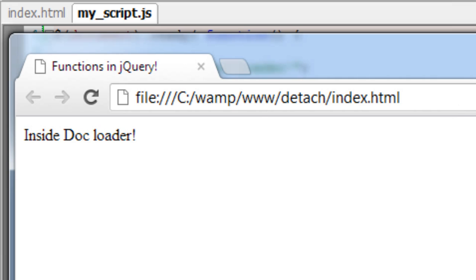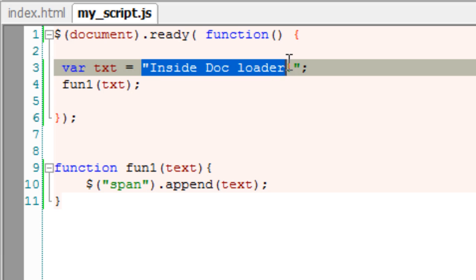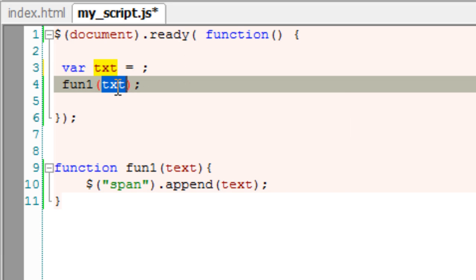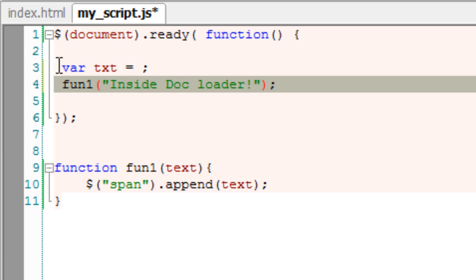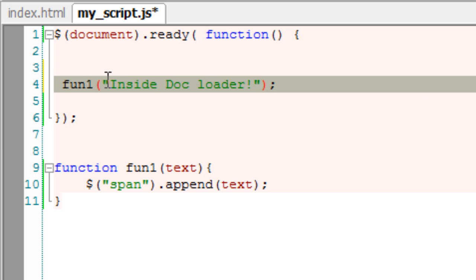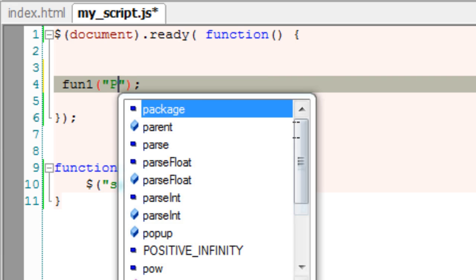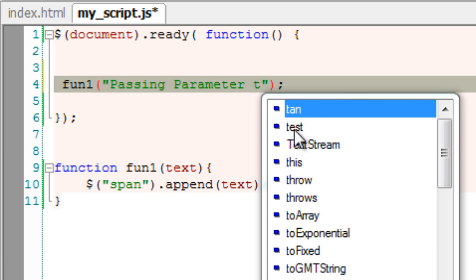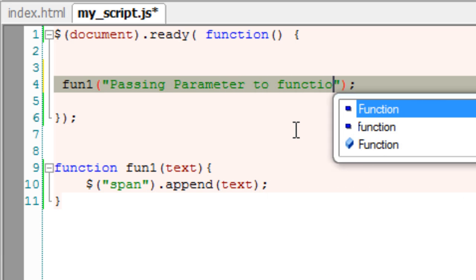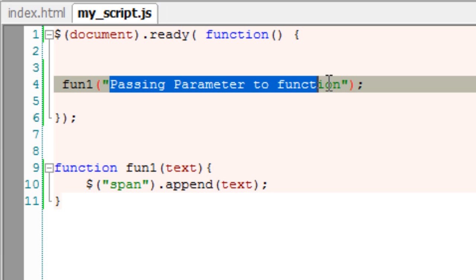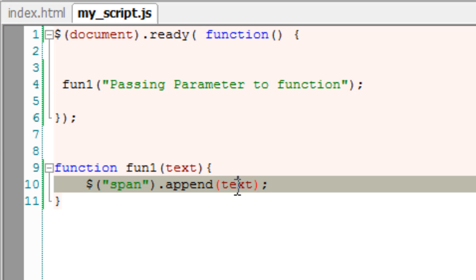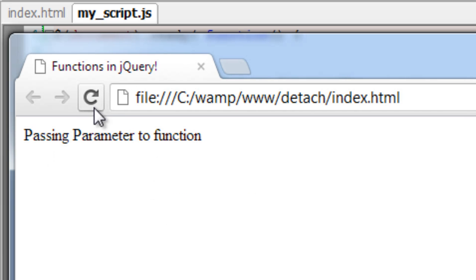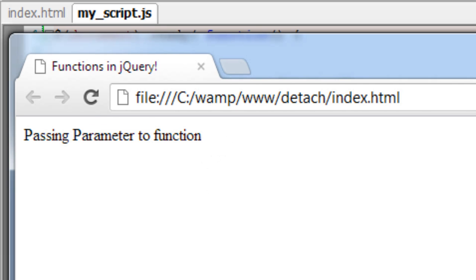Inside doc loader, this is what we passed to our function. Instead, we could also write it directly inside our function call reducing the number of lines of code and we could make it look cleaner. I'll pass passing parameters to function. This could pass this parameter to txt local variable of FUN1 function. It is reflecting. It's working.